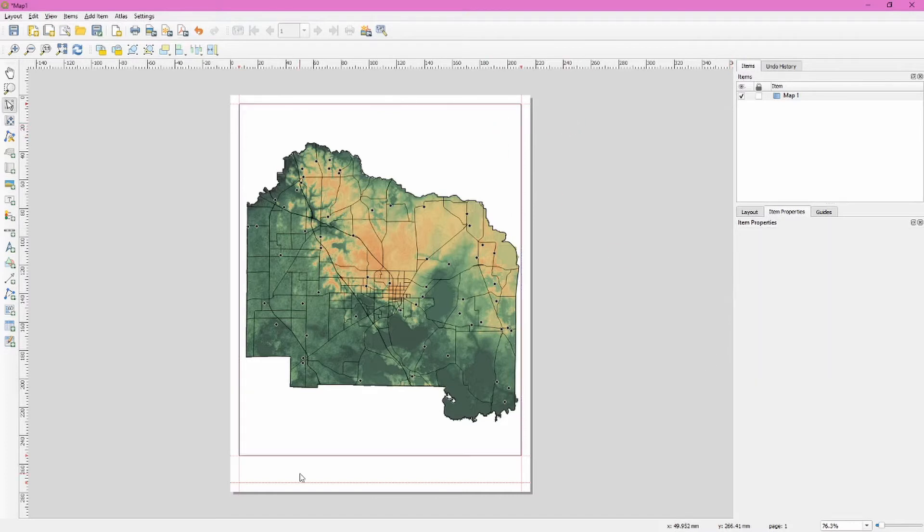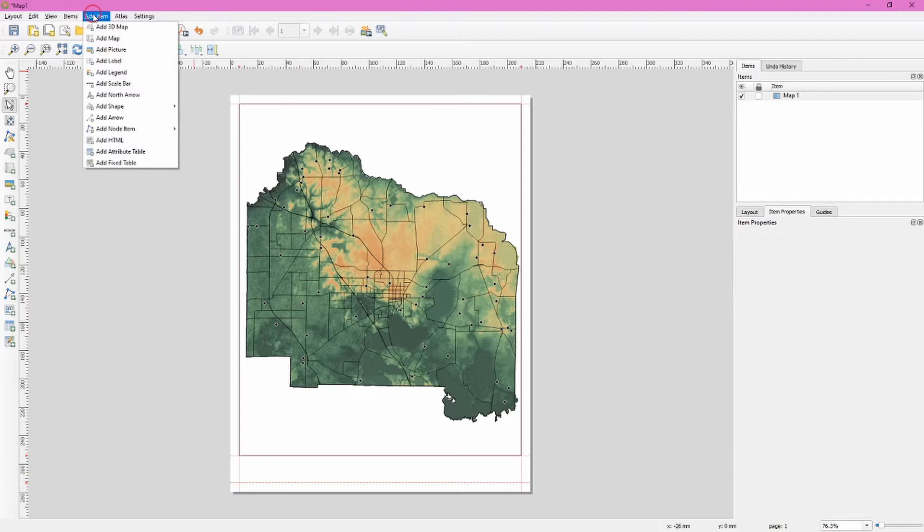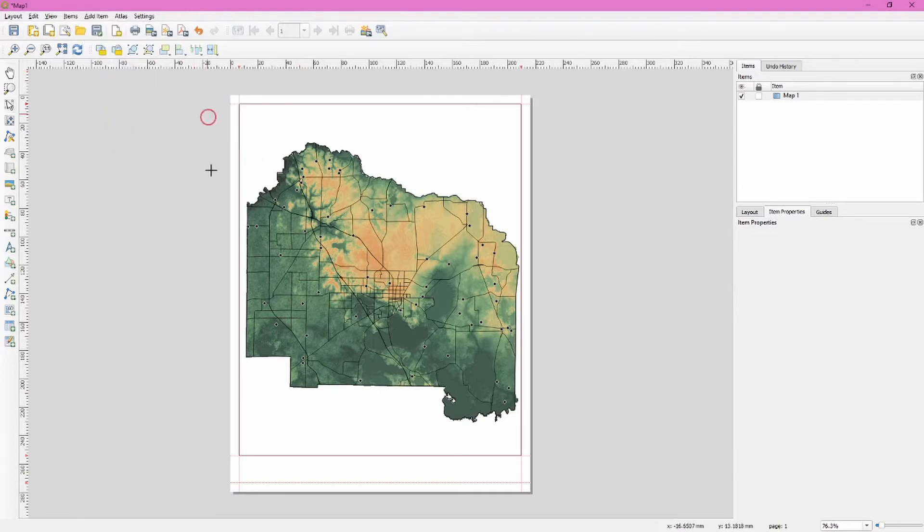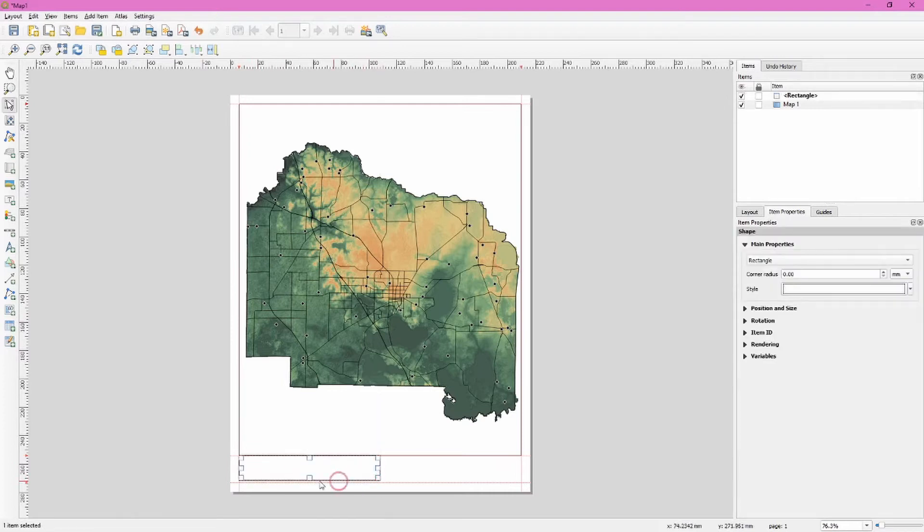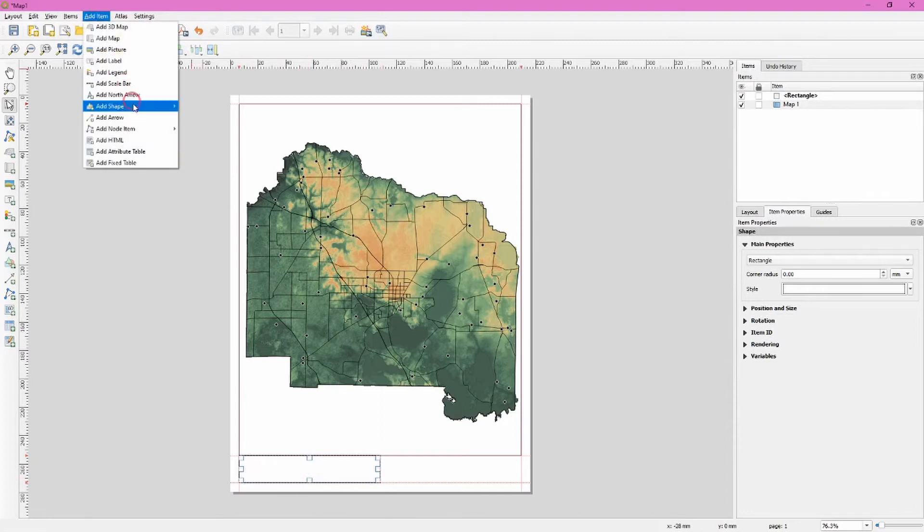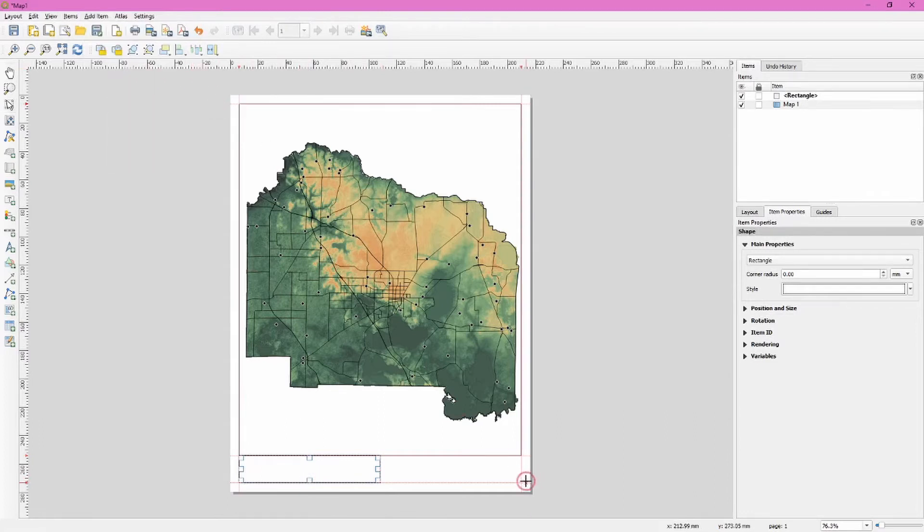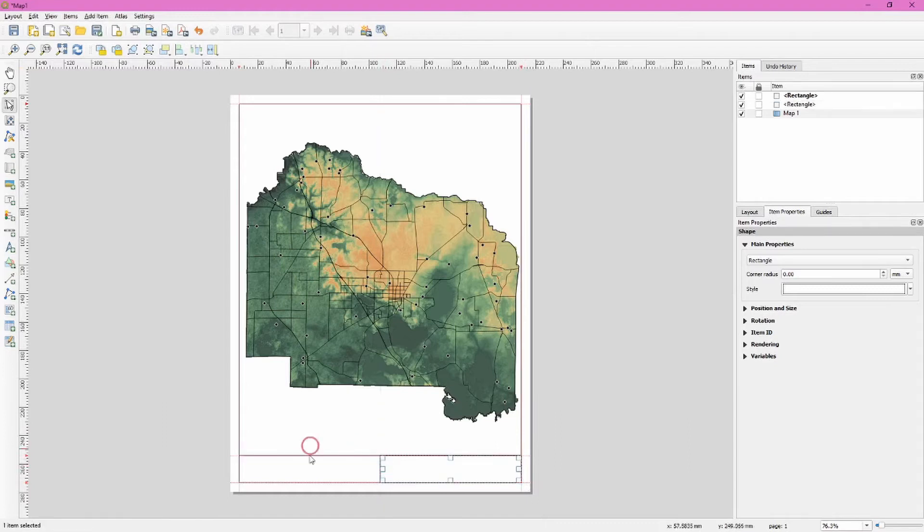And we want to add some shapes at the bottom here for our other elements. So we go to add item, add shape and choose add rectangle. And I'm going to actually drag out two of these and let it auto lock in the center. Again, it didn't quite make it to the bottom there. Add item, add shape, add rectangle, do the same thing again. And this basically would give me two areas to add scale bars and other elements.